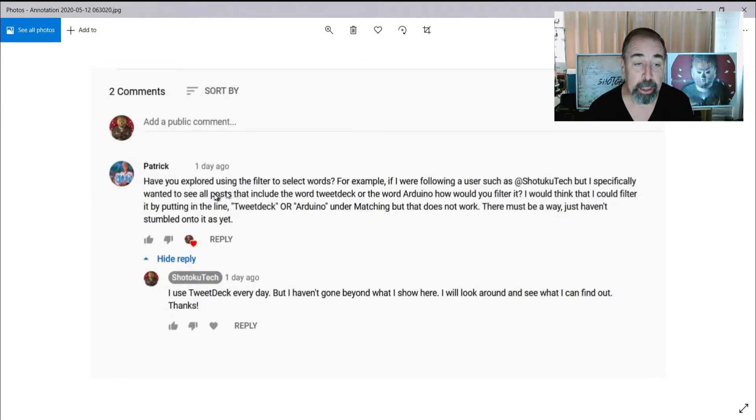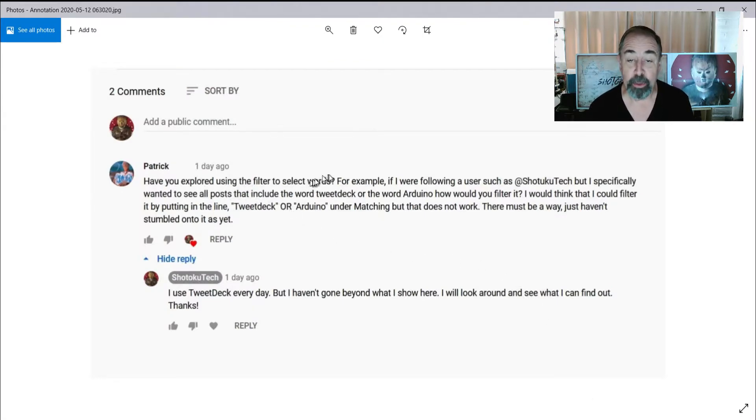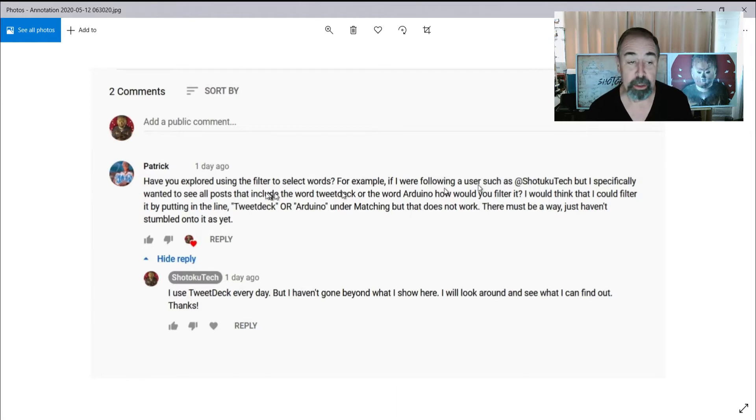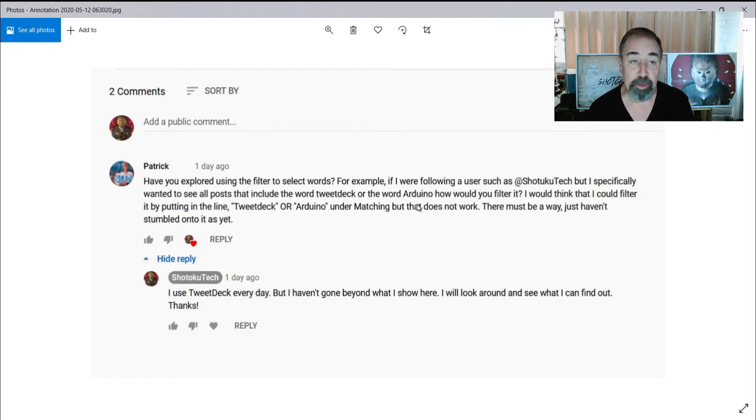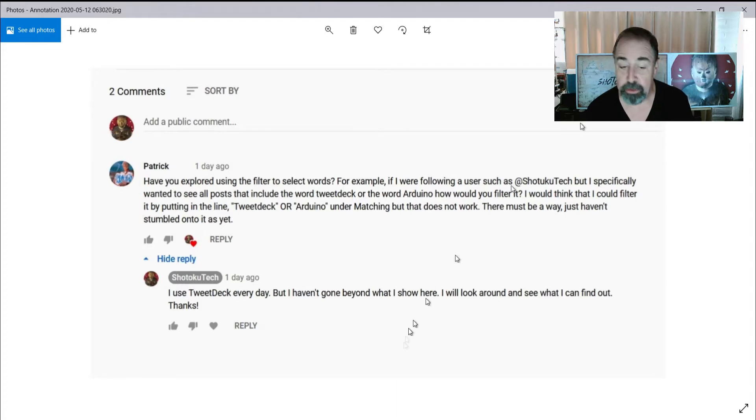Patrick asks, have you explored using the filter to select words? If I follow a user and want to see specific words, how would I filter it? So Patrick, let's see what we can do here.